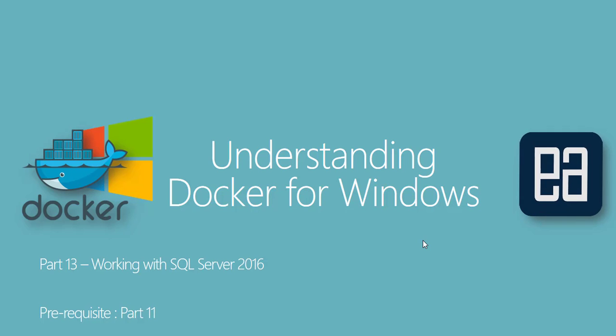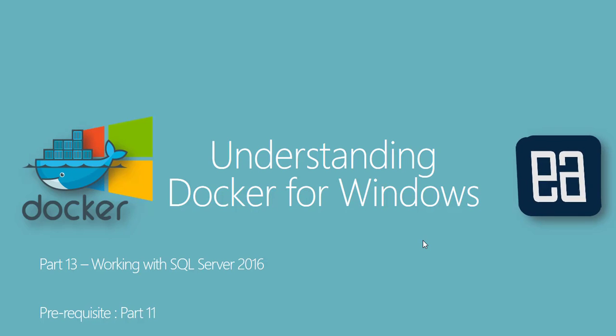Hey guys, my name is Karthik and I'm from executeautomation.com and welcome to part 13 of our understanding Docker for Windows video series.